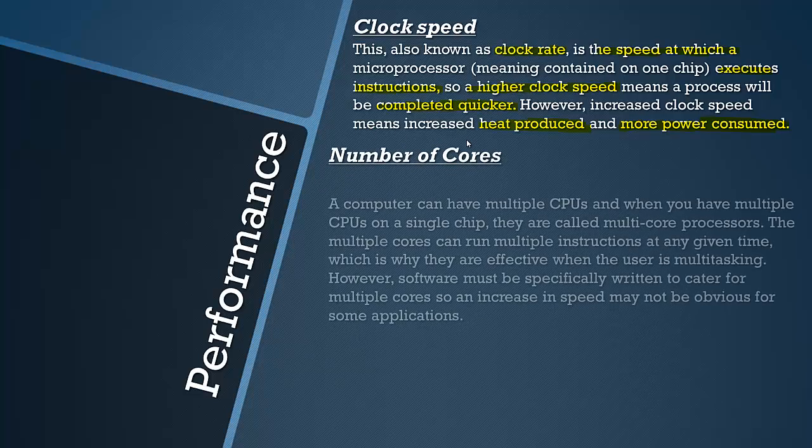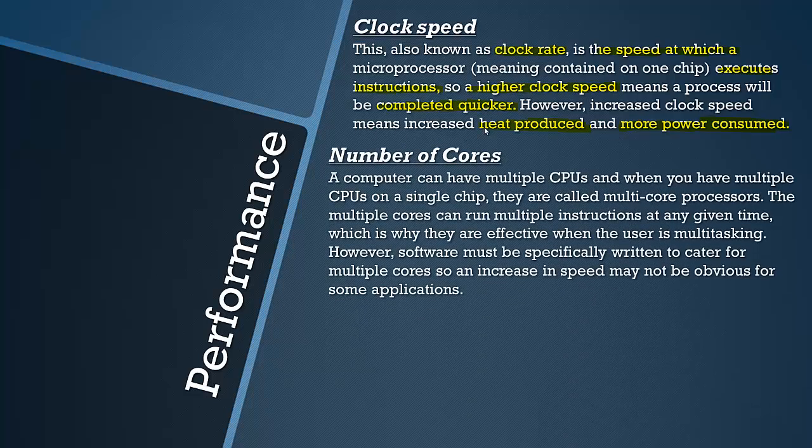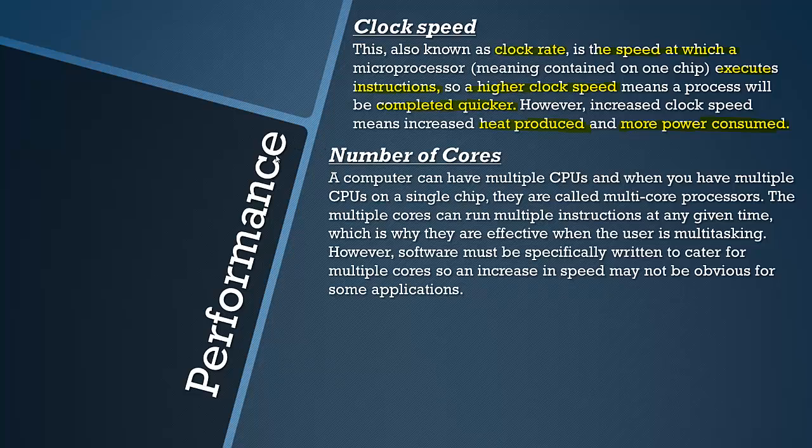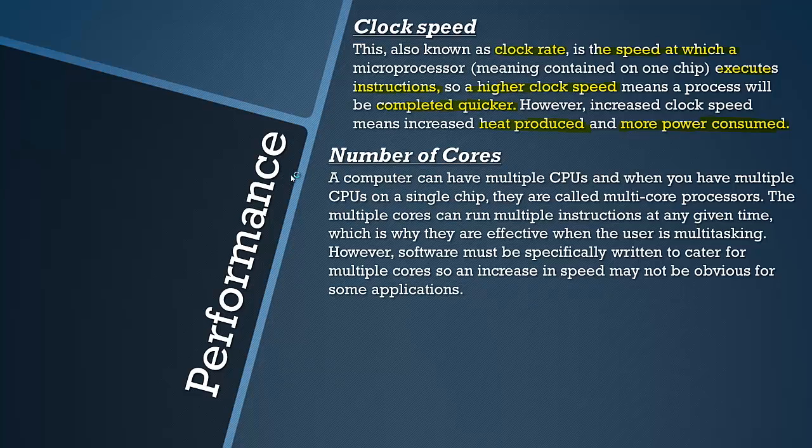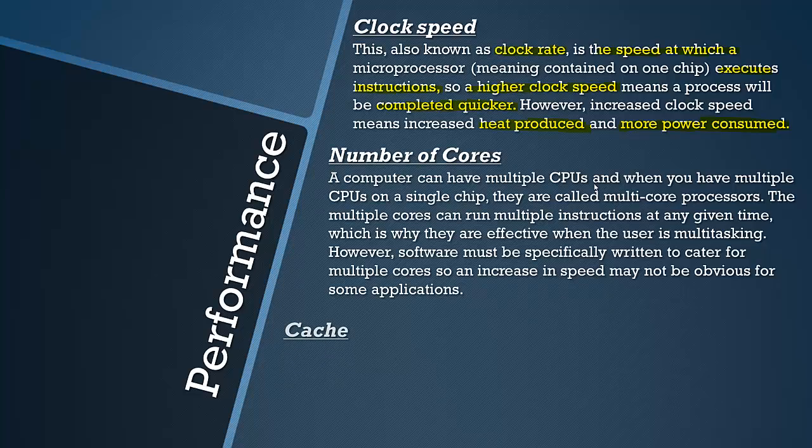You also need to know about the number of cores. A computer can have multiple CPUs. When you have multiple CPUs on a single chip as a microprocessor they are called multicore processors. That is what a multicore processor is.